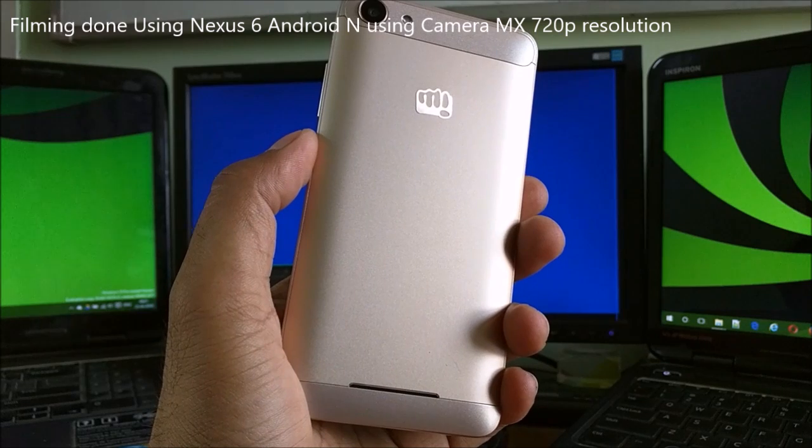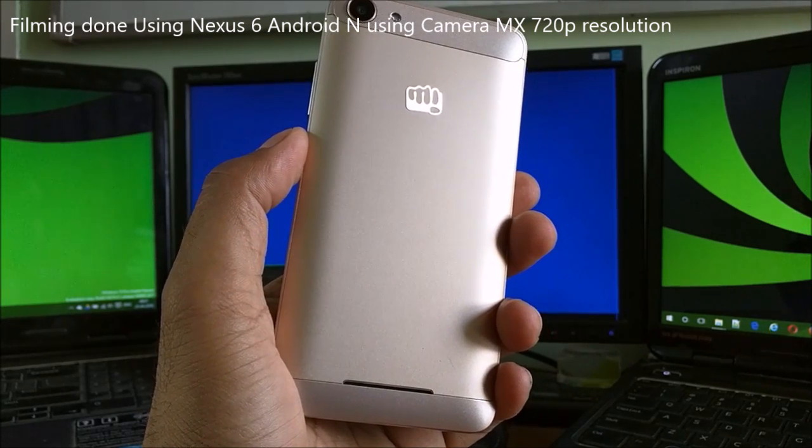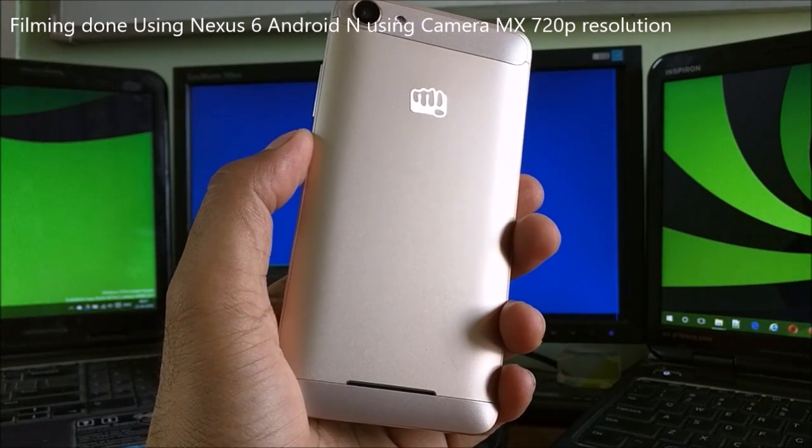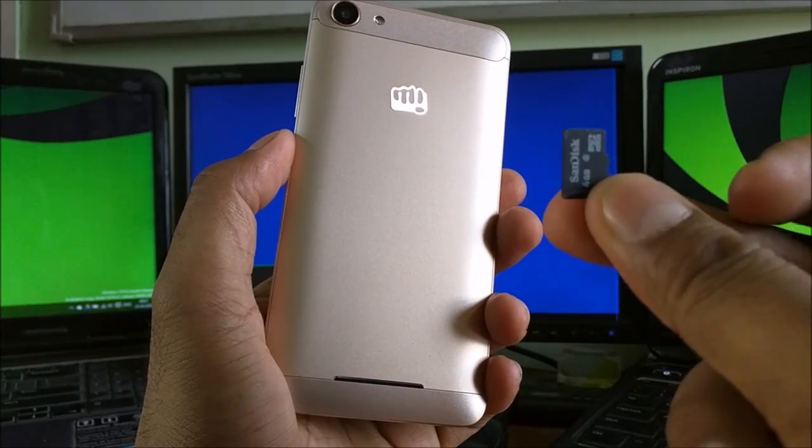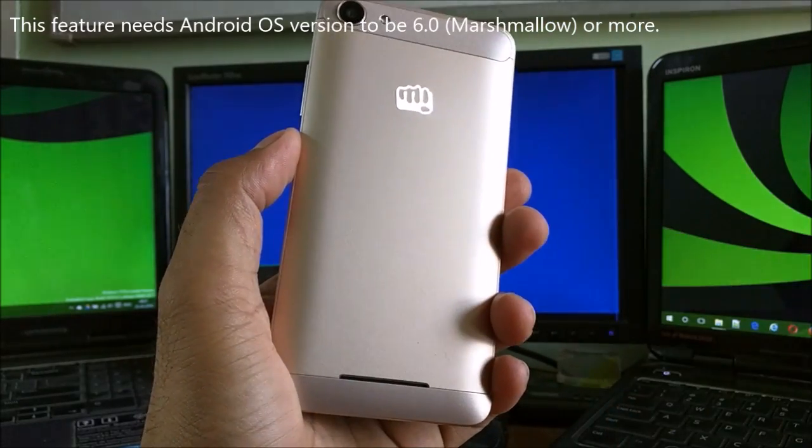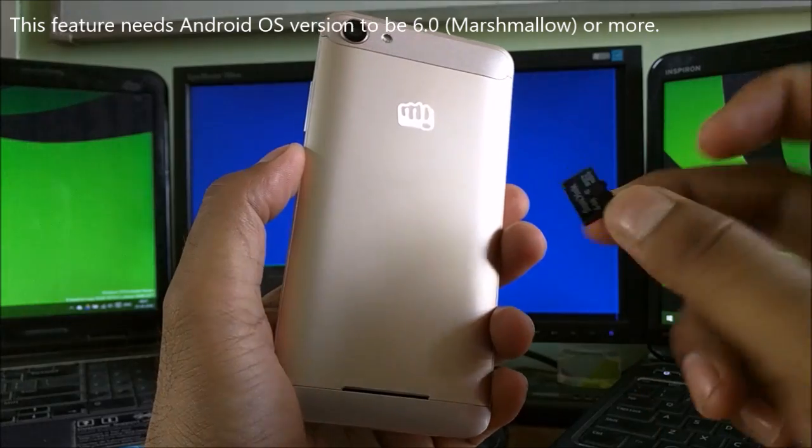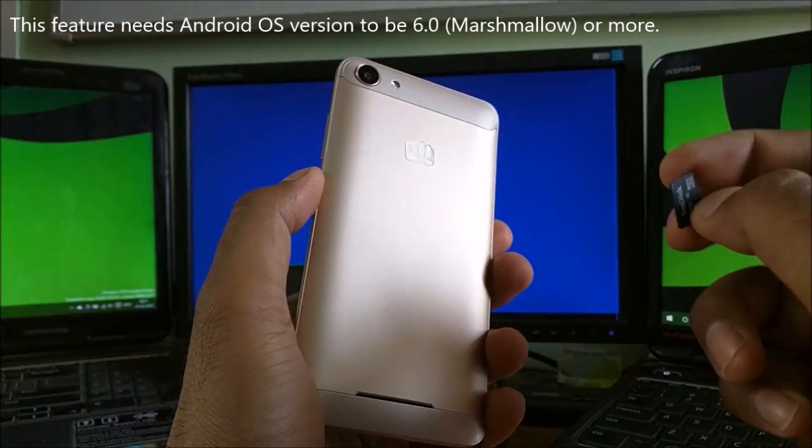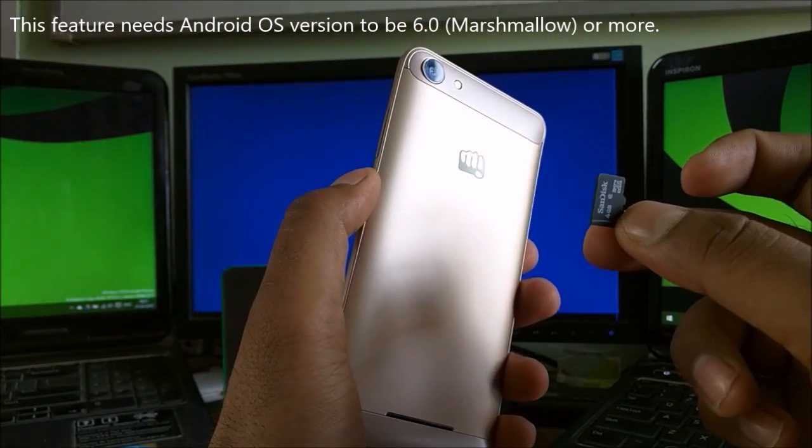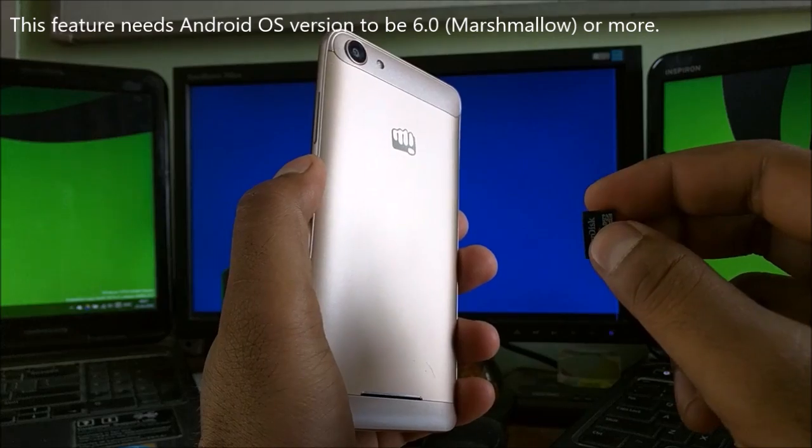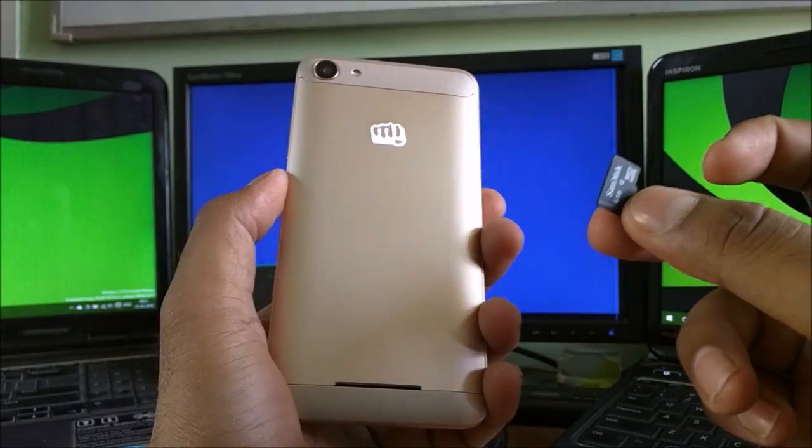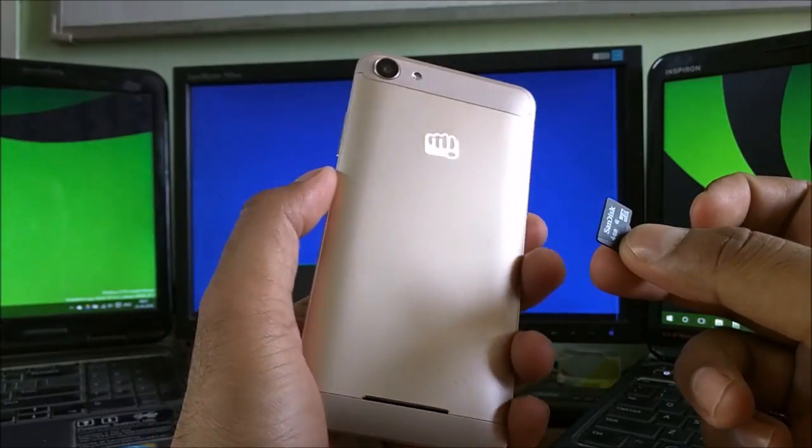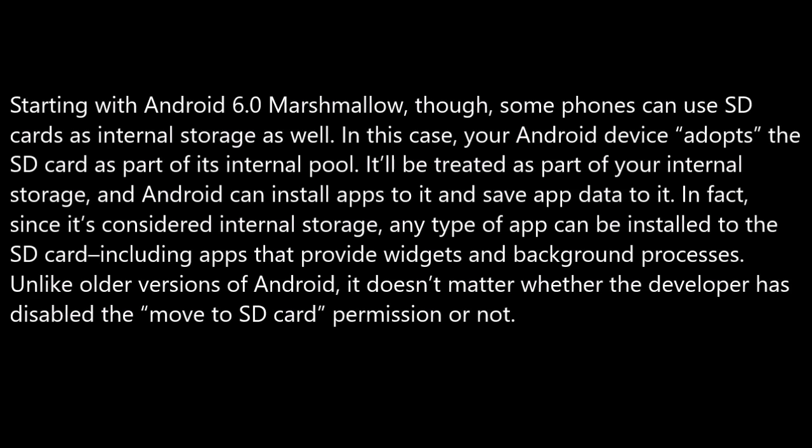Hey guys, welcome back to another Android tips how-to video. In this video, we are going to look at how you can use your SD card as internal storage for your Android devices. Traditionally, Android has used SD cards as portable storage. You can remove the SD card from the device and plug it into your computer or any other device and transfer files.